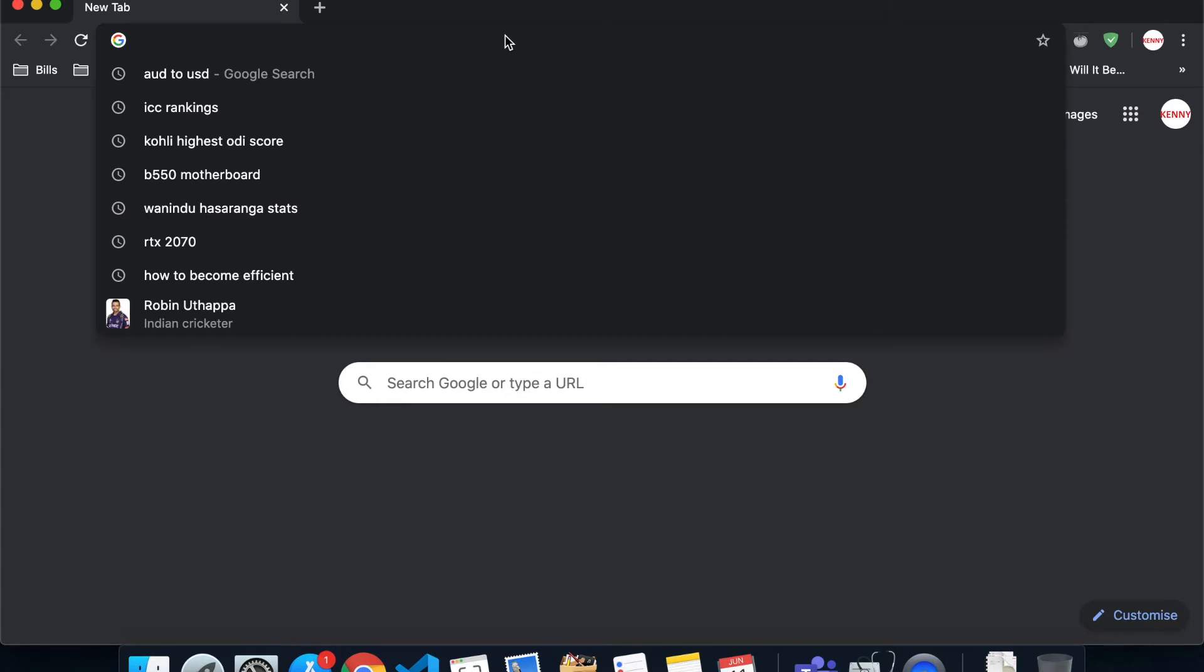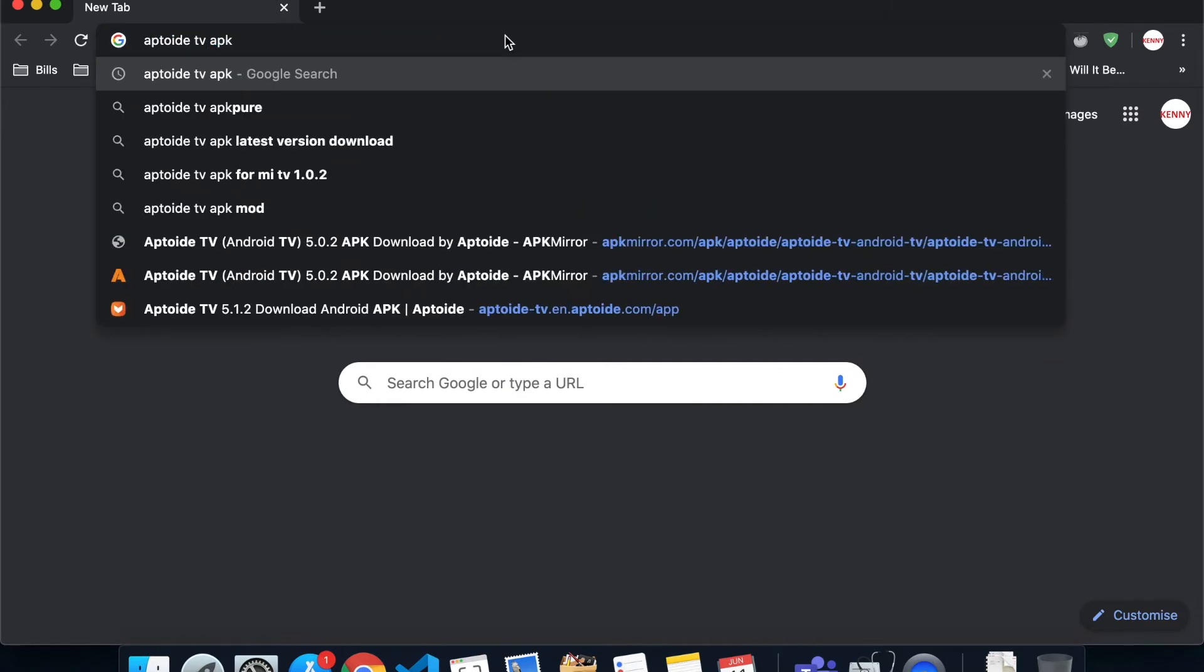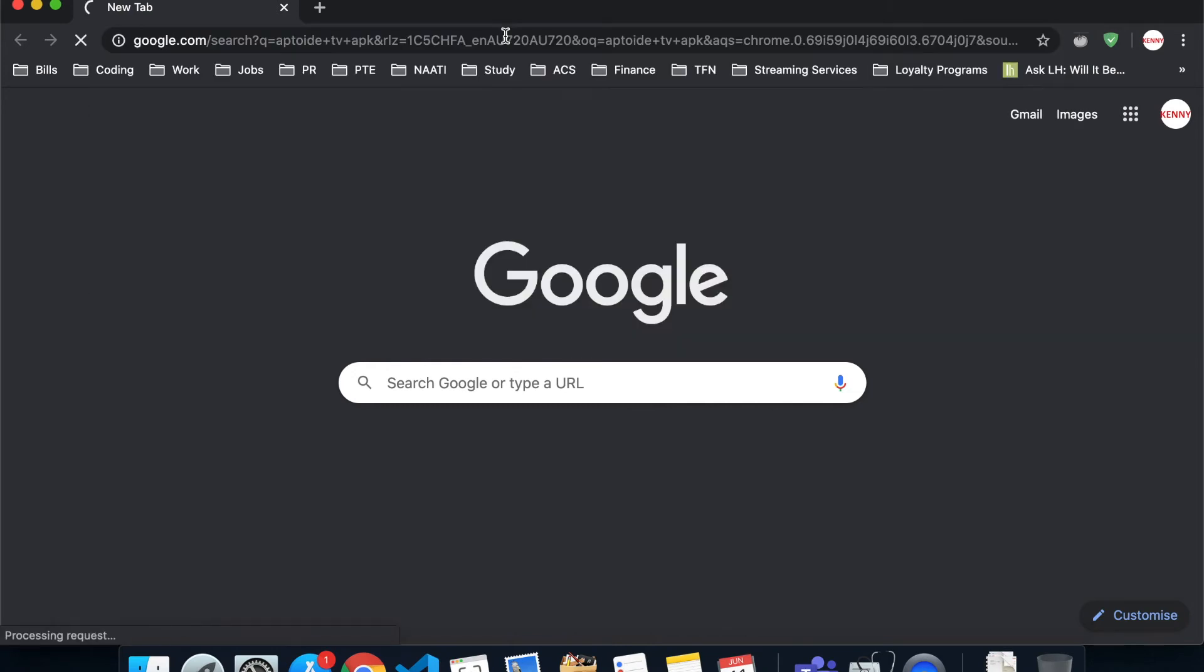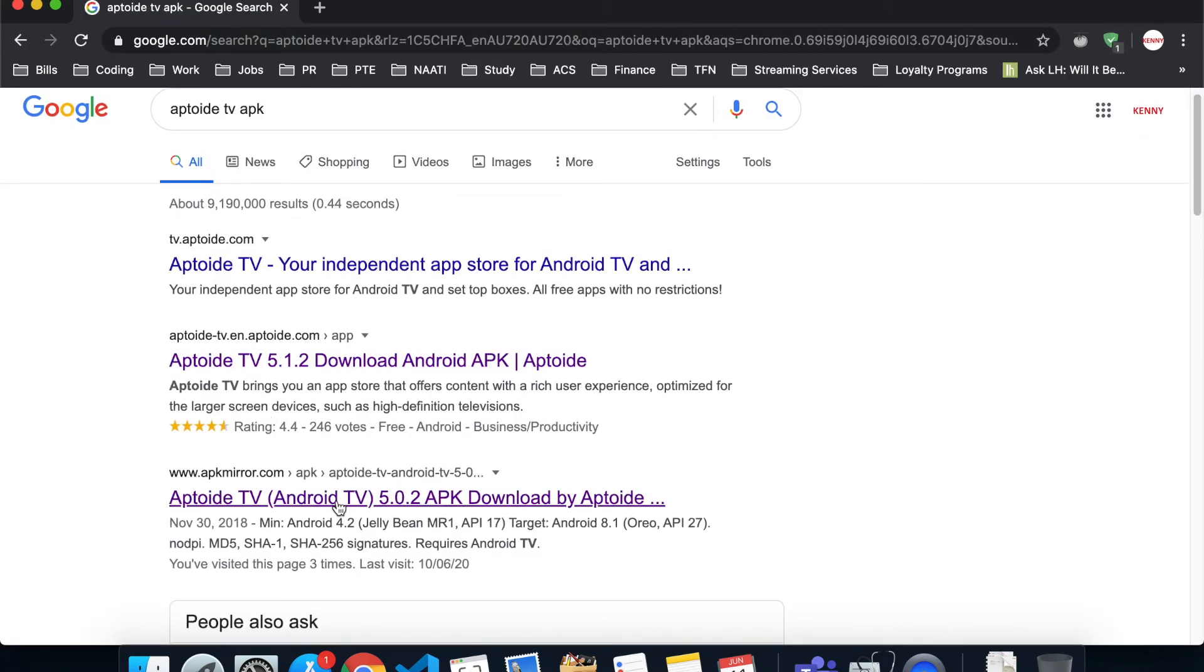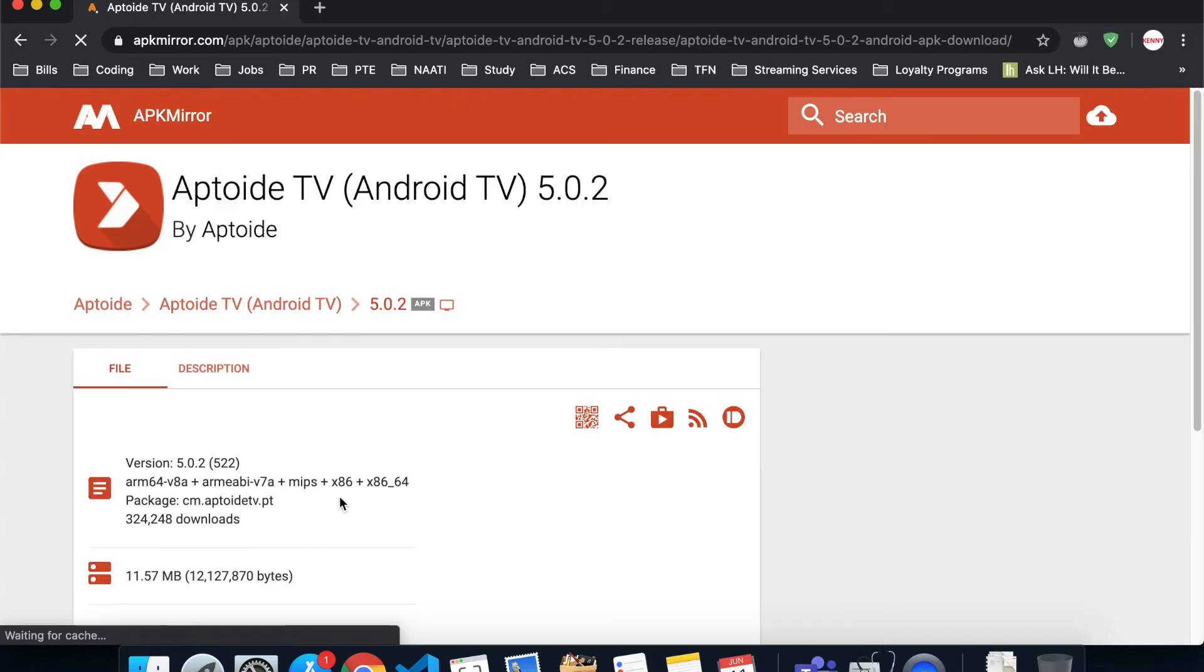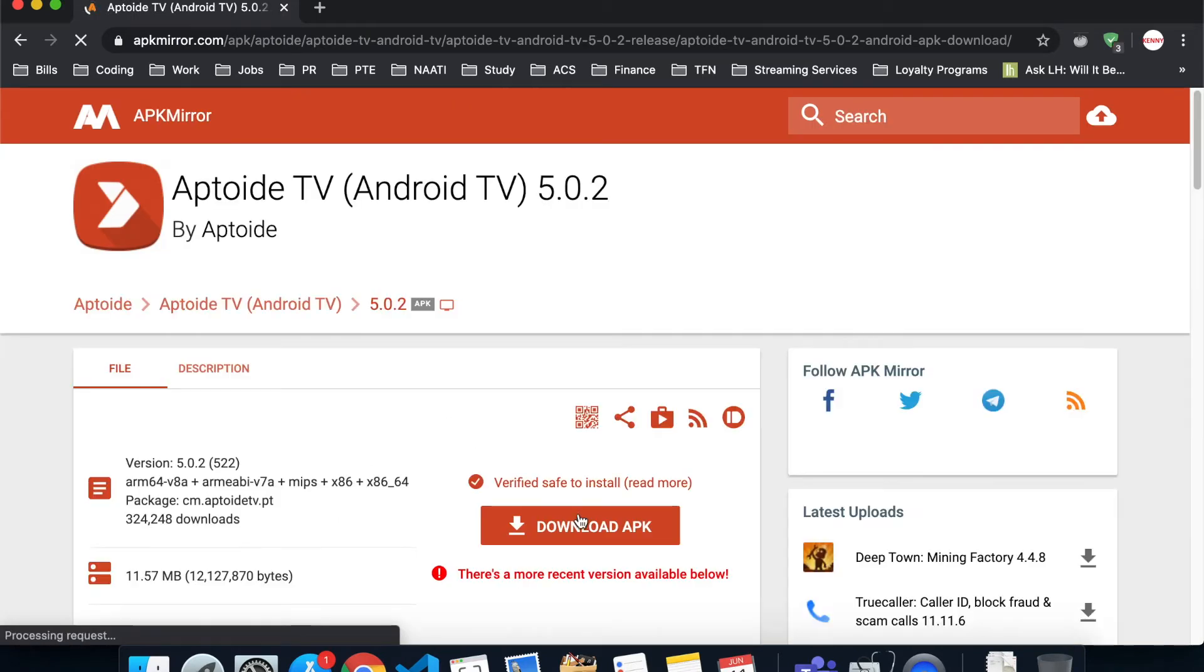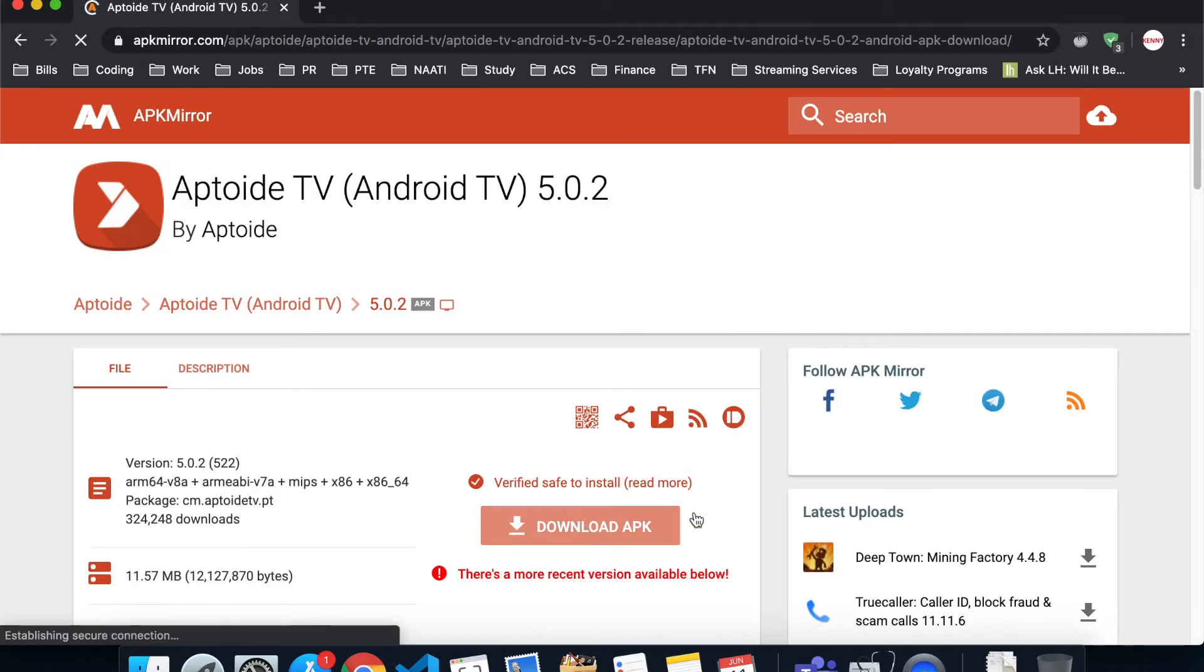Type 'Aptoide TV APK'. Just click Aptoide TV APK Mirror site and you will see a pop-up to download APK.